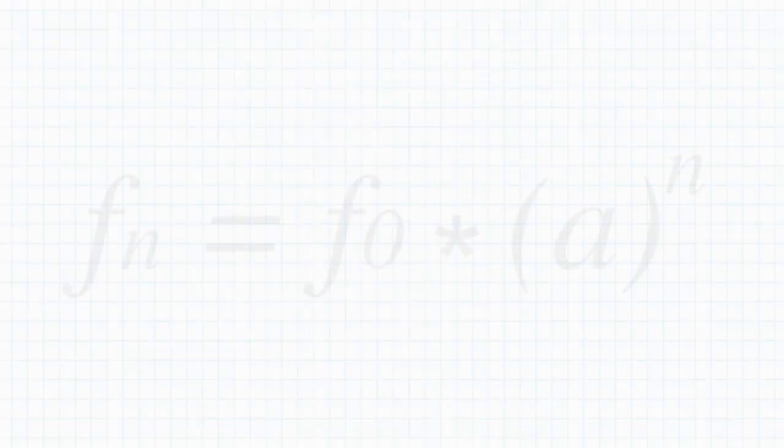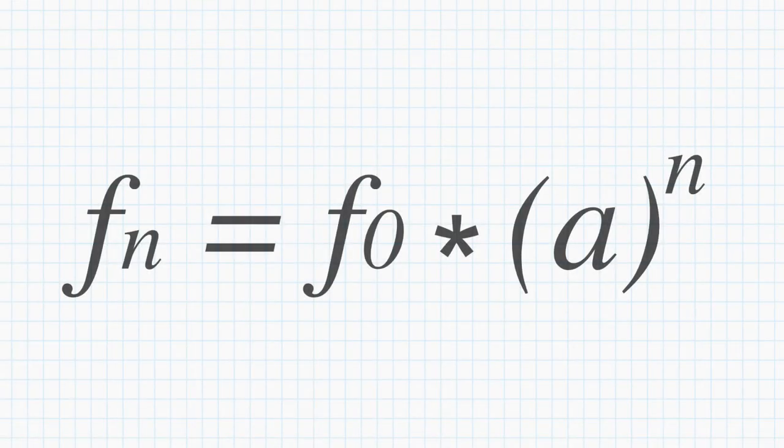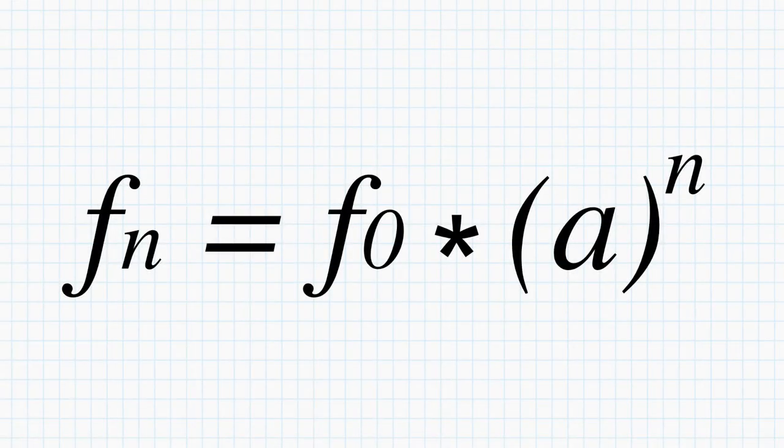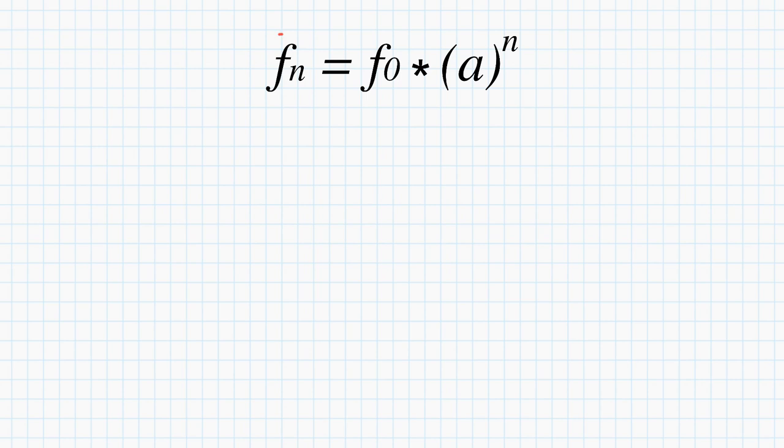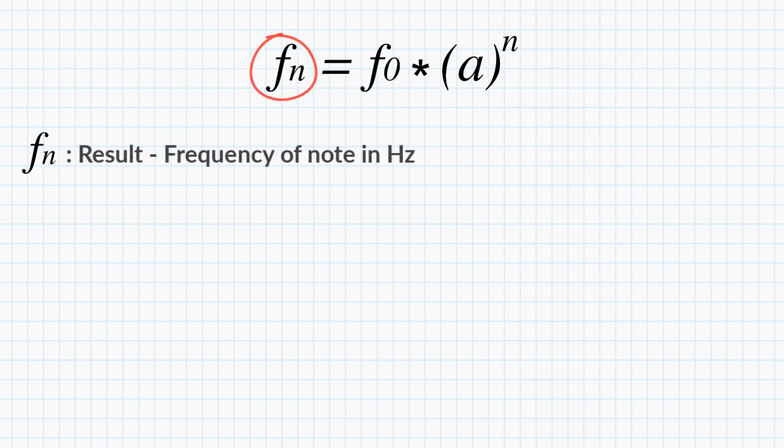So let's get to what it's all about. This equation. Yeah, it looks intimidating. So let's break it down and define the different parts of it. This is going to be the result. This is what we're looking for. It will be the frequency of the note in Hertz.